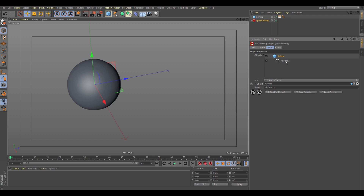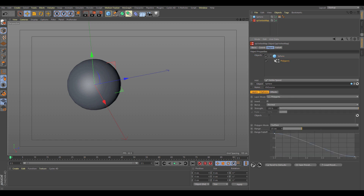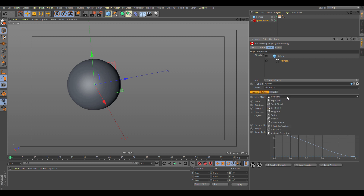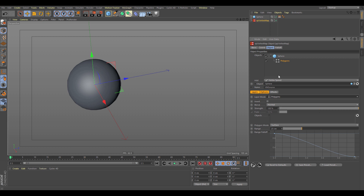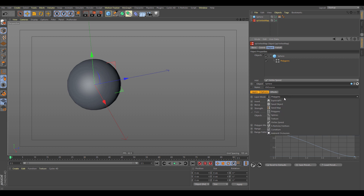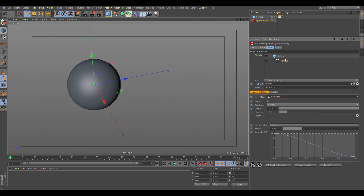The first layer is the Polygons layer. If we look at our Layer Mode, we can see the different types of layers available. If we want to change the default to something else we simply change it here, or we can leave it and see what the Polygon mode does.